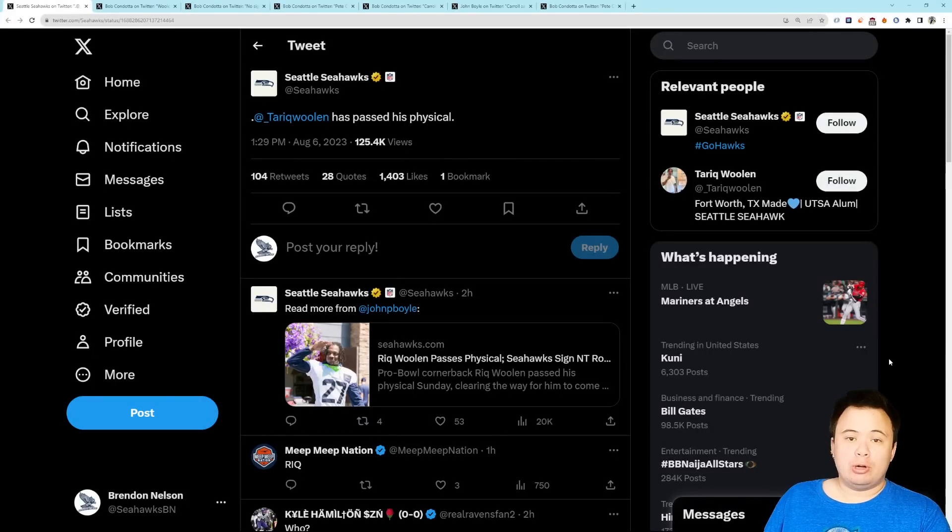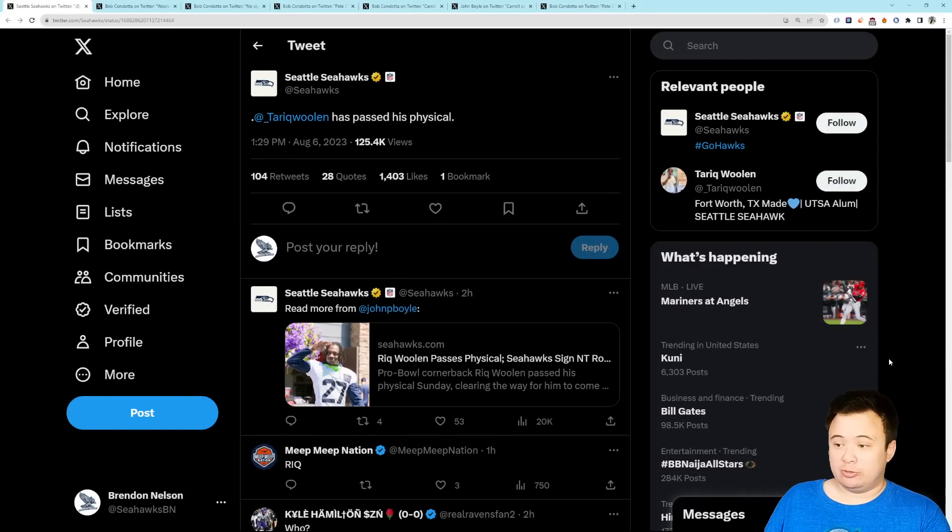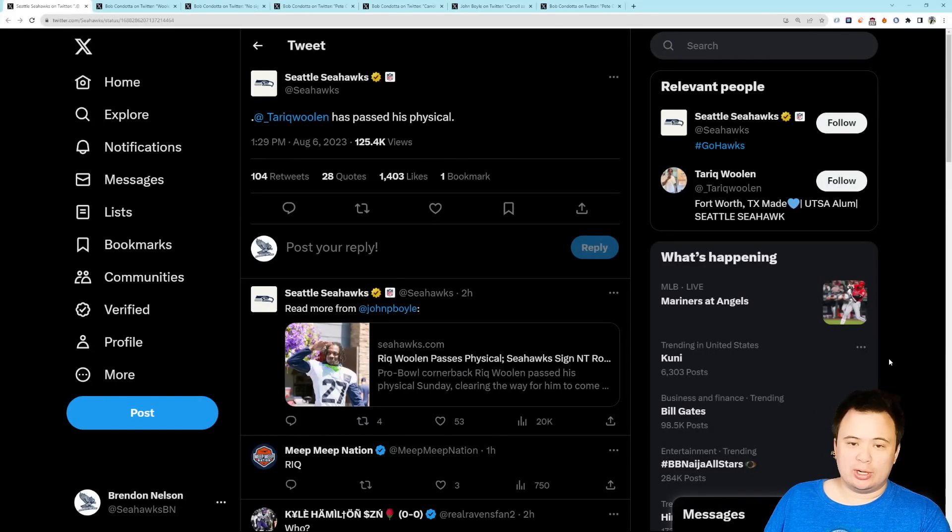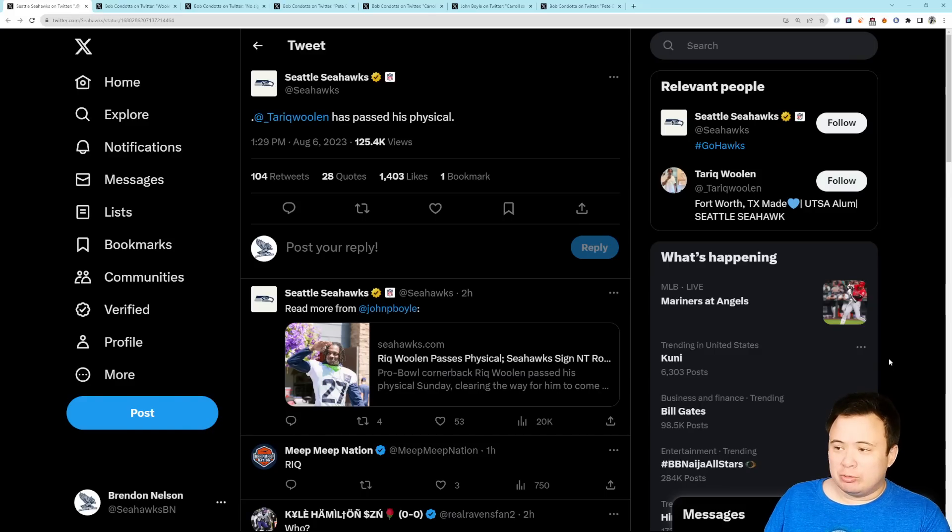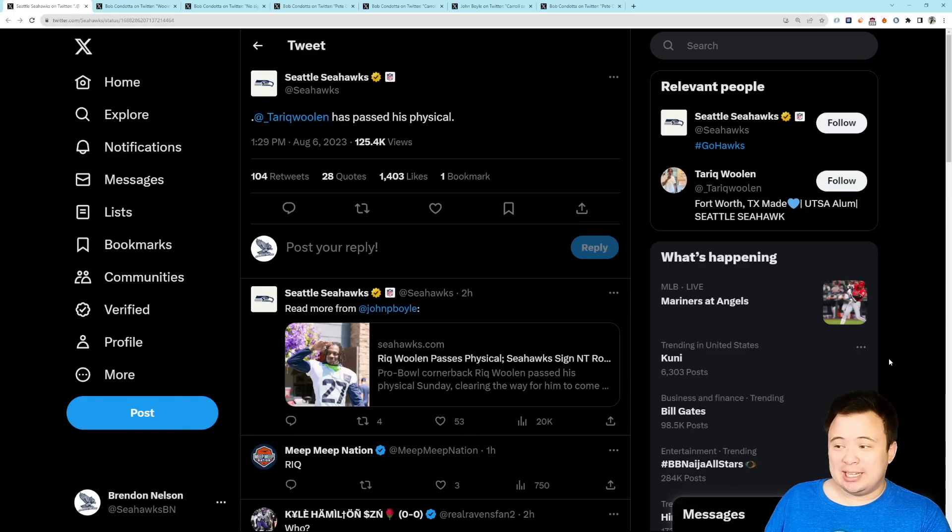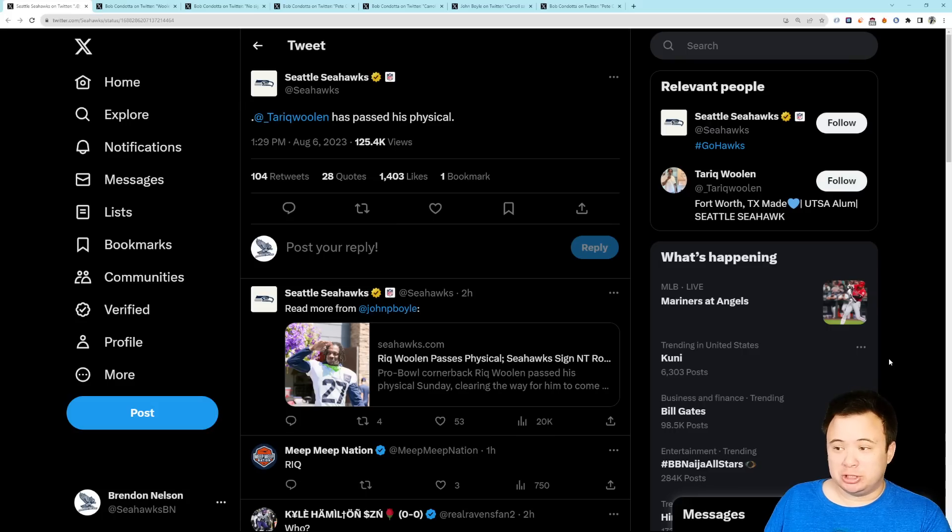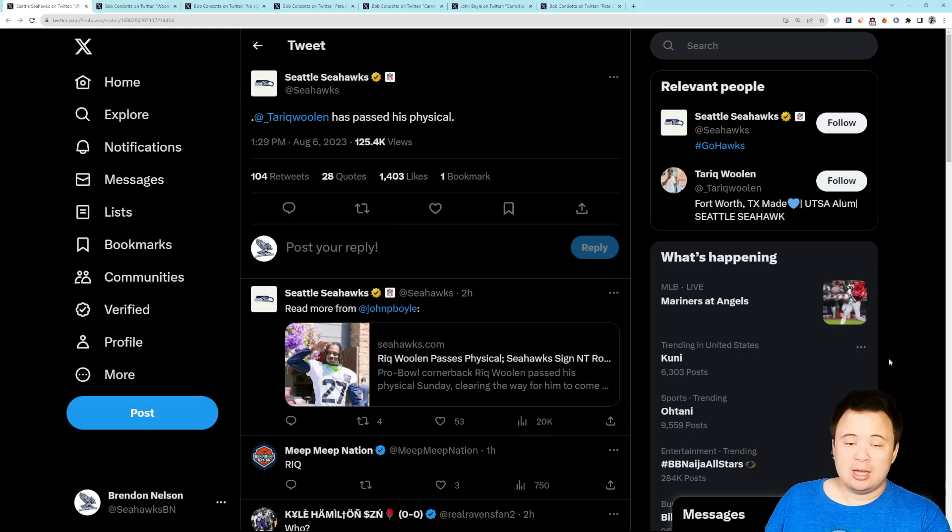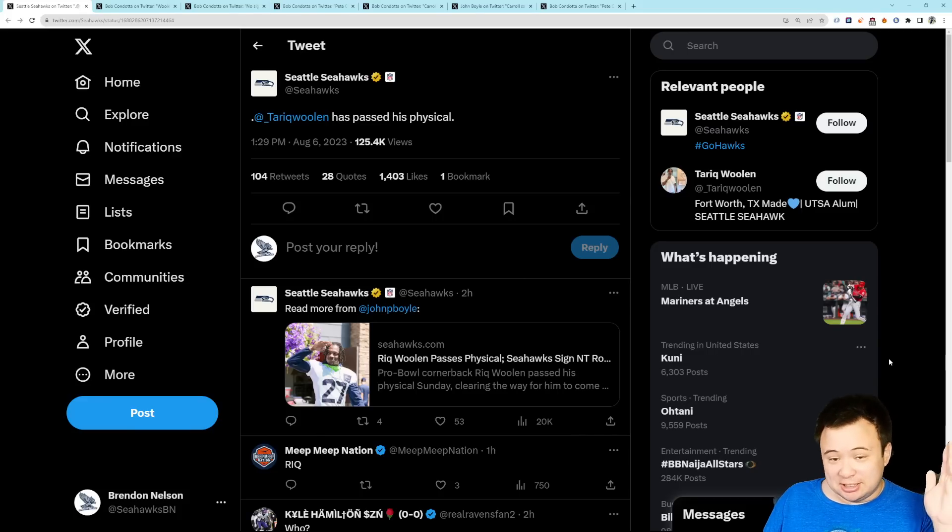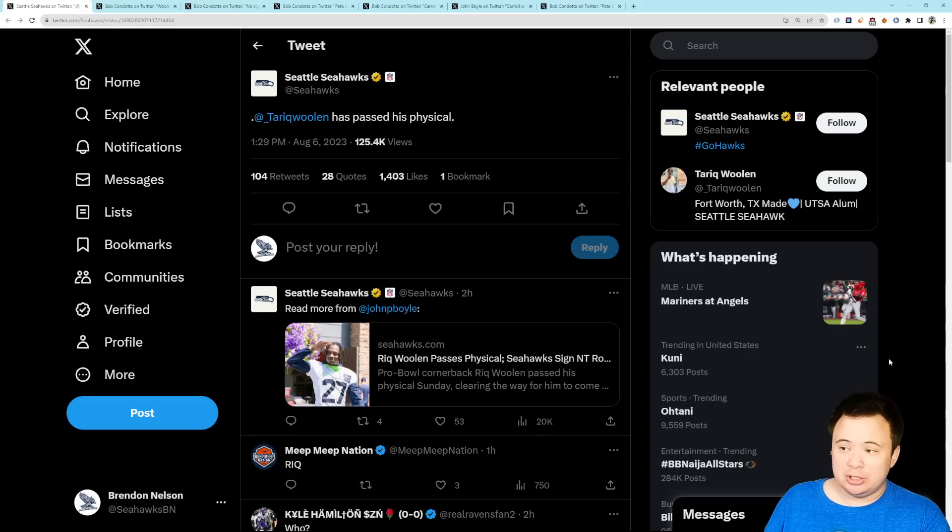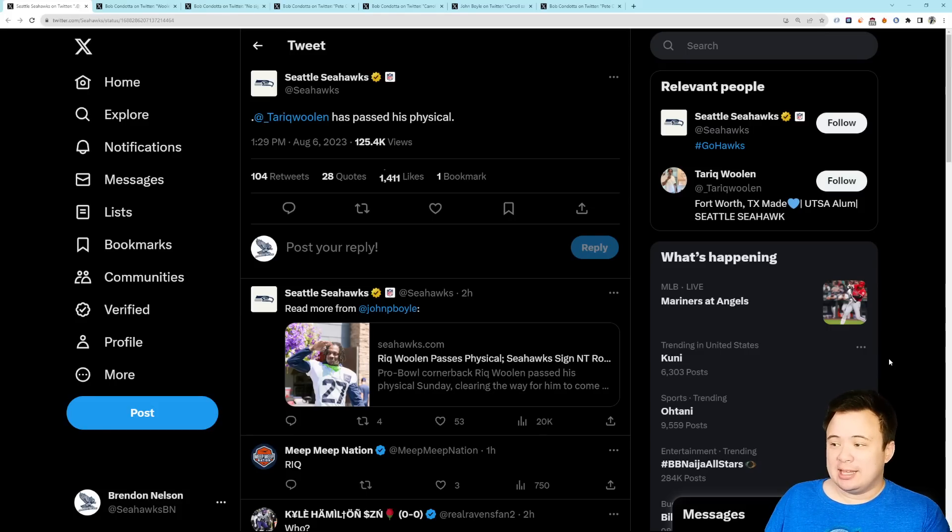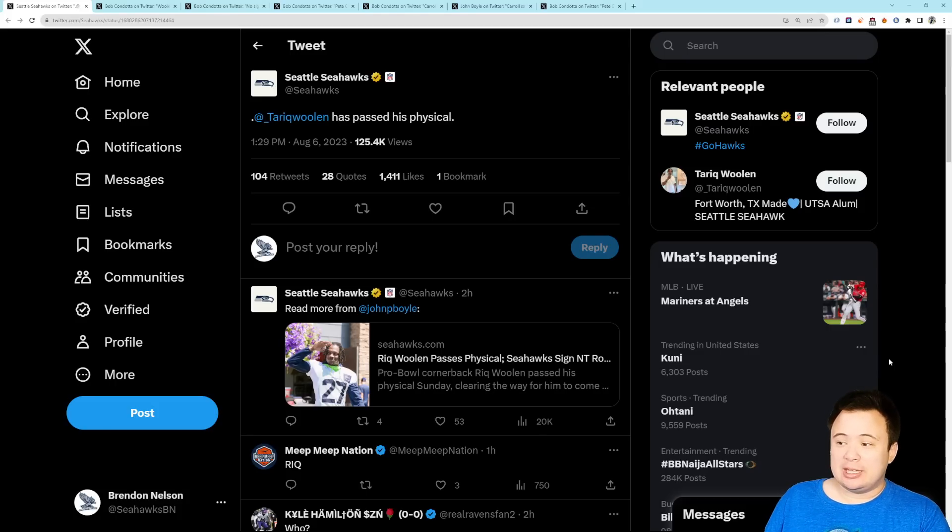Good afternoon, everybody. Hope you guys are doing well so far today. Enjoying your Sunday. Seahawks had a practice today. It was not open, so we didn't get as much information as we usually get from these training camp sessions. But we did get some information, mostly concerning some injuries. And most of it's good news, too. So let's go through it here. Let's get everyone caught up.